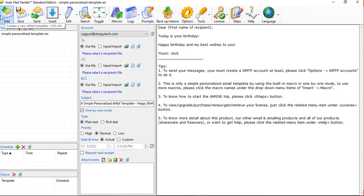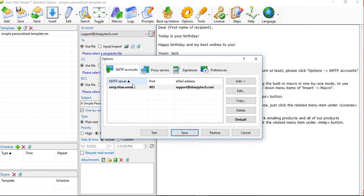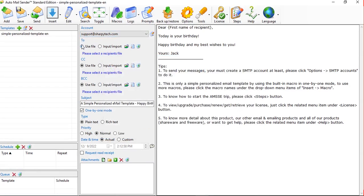We can create a template but we'll skip that for now. Come to the Account section — you can see the SMTP we created is selected: support@sharpitech.com. This is the only SMTP I have. You can click here to add other SMTP accounts.